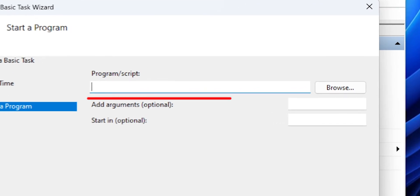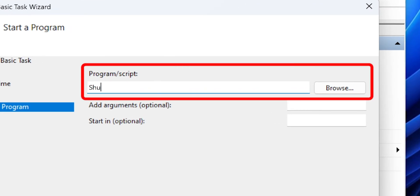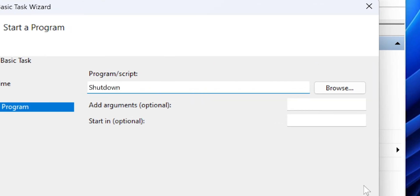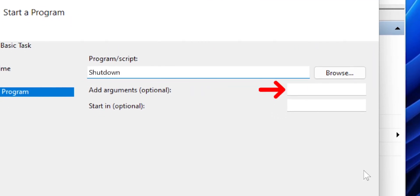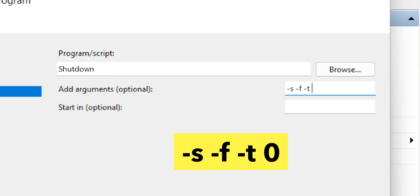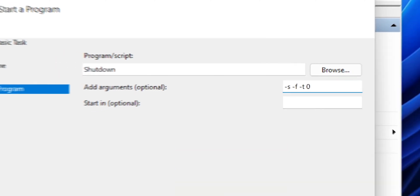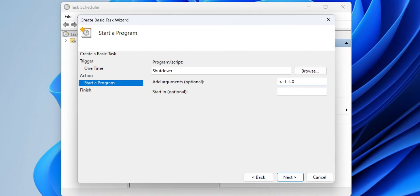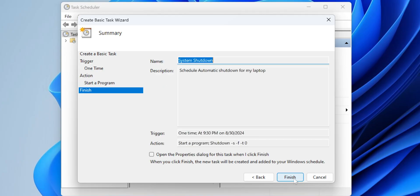In the Program Script field, type shutdown. In the Add Arguments section, type -s -f -t 0. This ensures the PC will shut down immediately at the scheduled time.